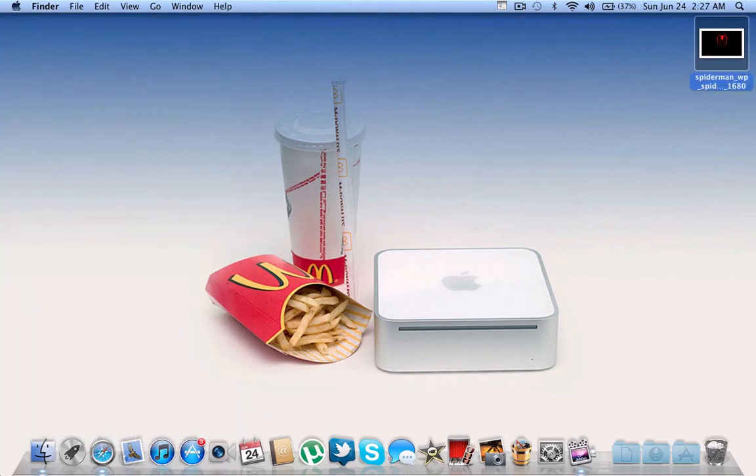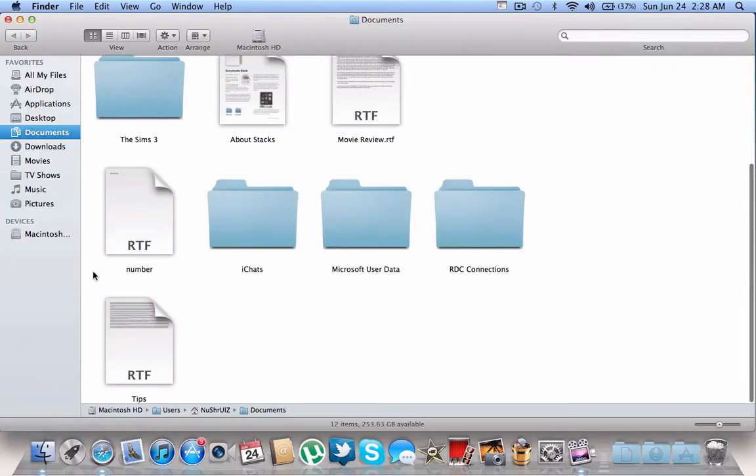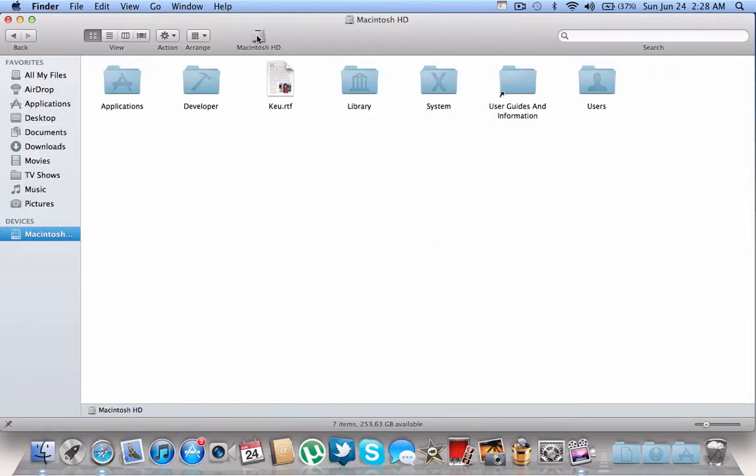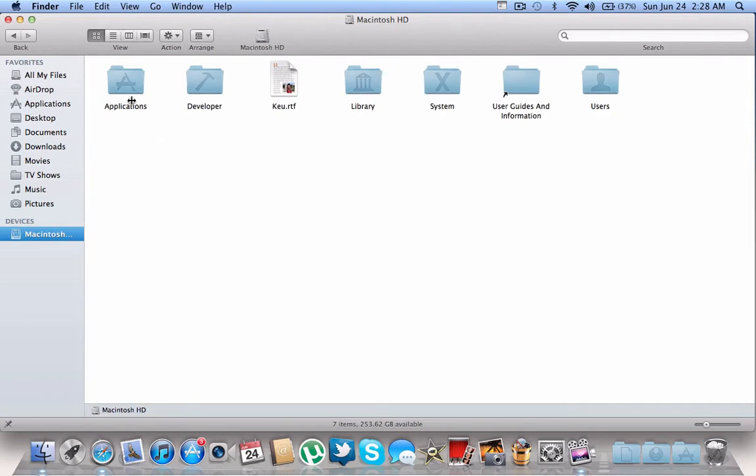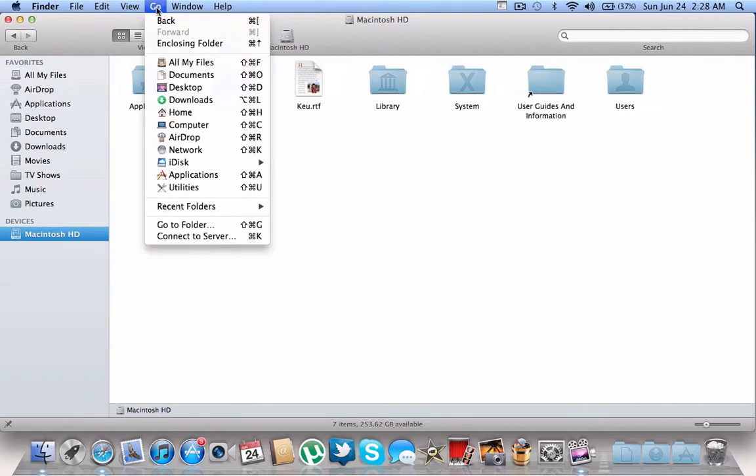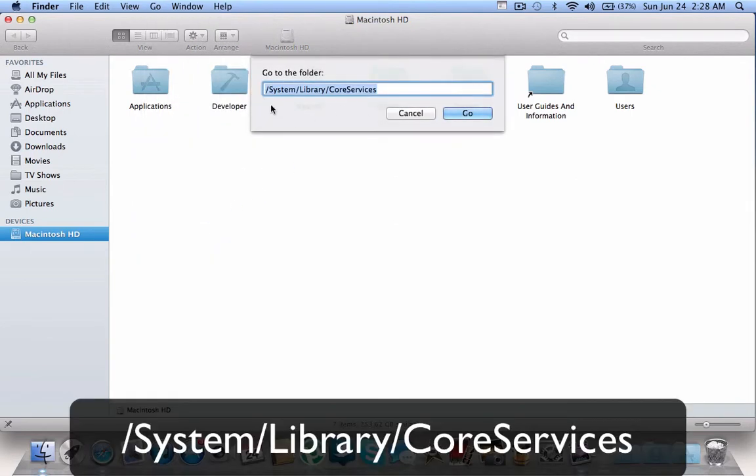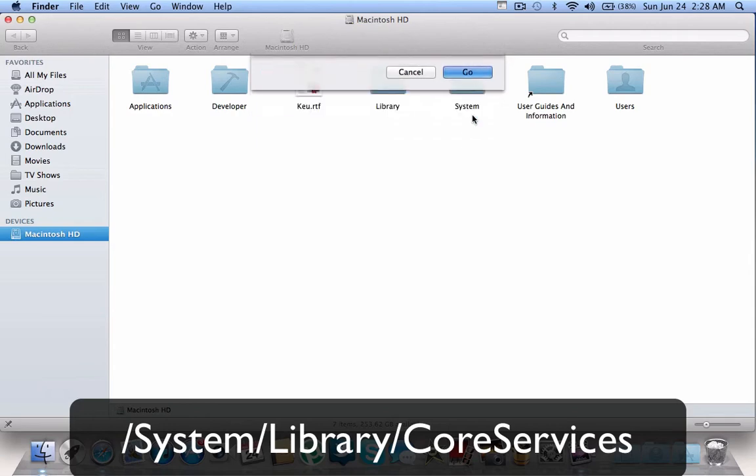Now what you're going to do is open Finder and go to your hard drive Macintosh HD. If you can't find Macintosh HD, just click Go and then Go to Folder. Then type in System slash Library slash Core Services and click Go.